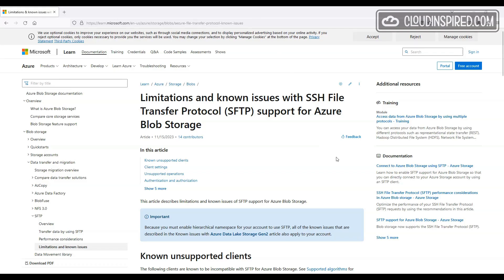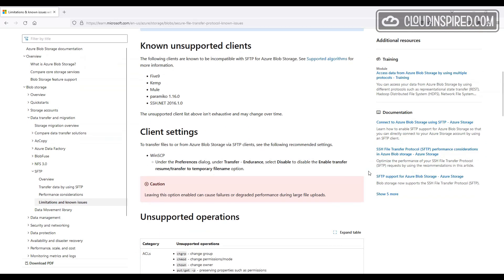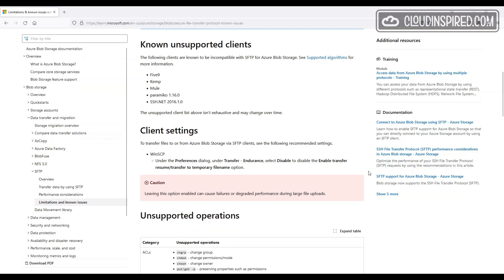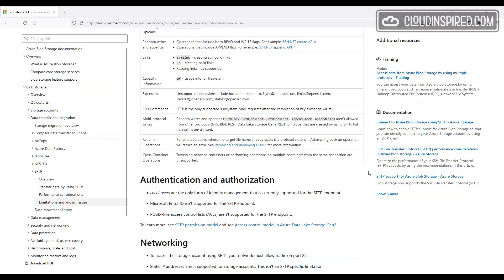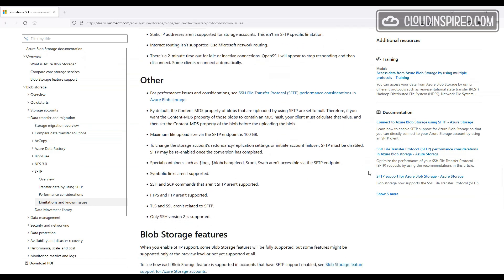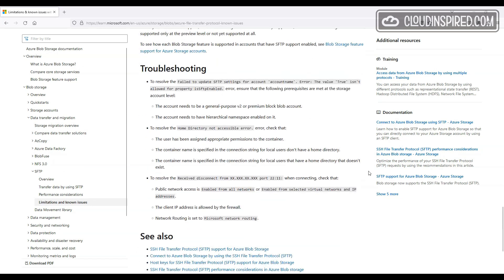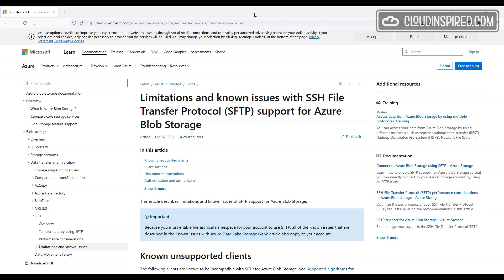Known limitations are also worth checking out. Some Microsoft documentation there, links in the description with known unsupported clients and preferred client settings and some unsupported operations. And some other limitations such as maximum file upload size via the endpoint is 100GB.